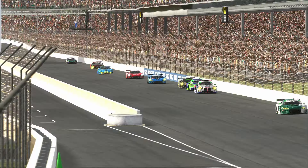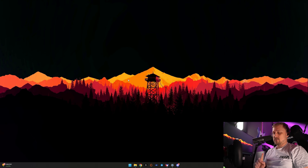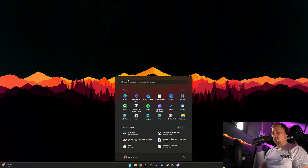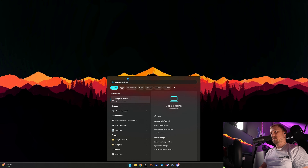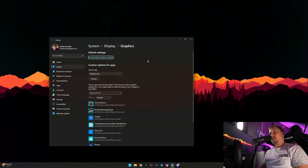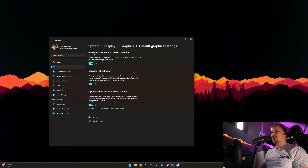There are a few things you should change for iRacing in your system settings. Go to graphic settings — just type it in — and go to change default graphic settings. In my case this definitely helps with performance, so try it out.